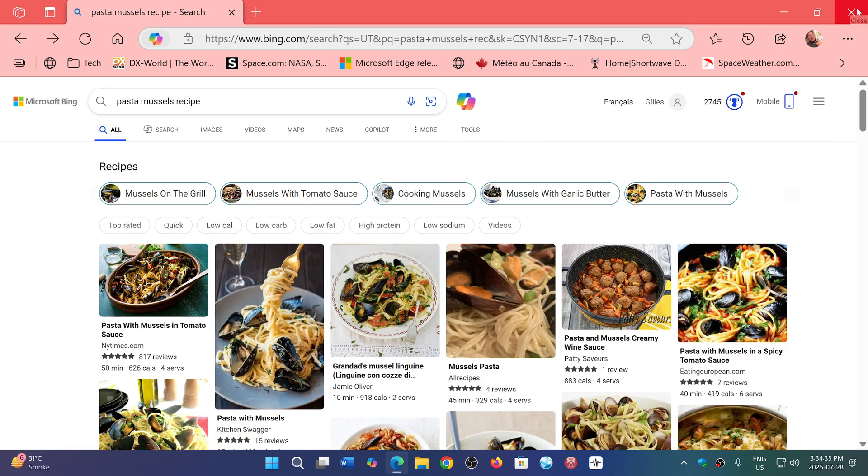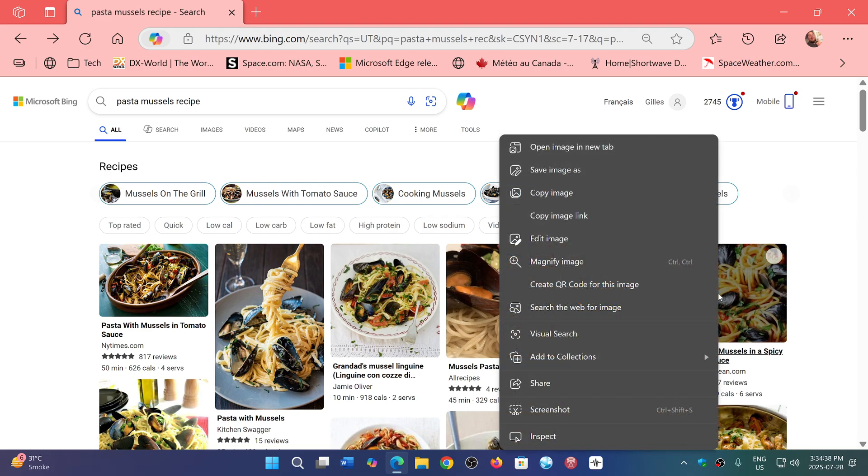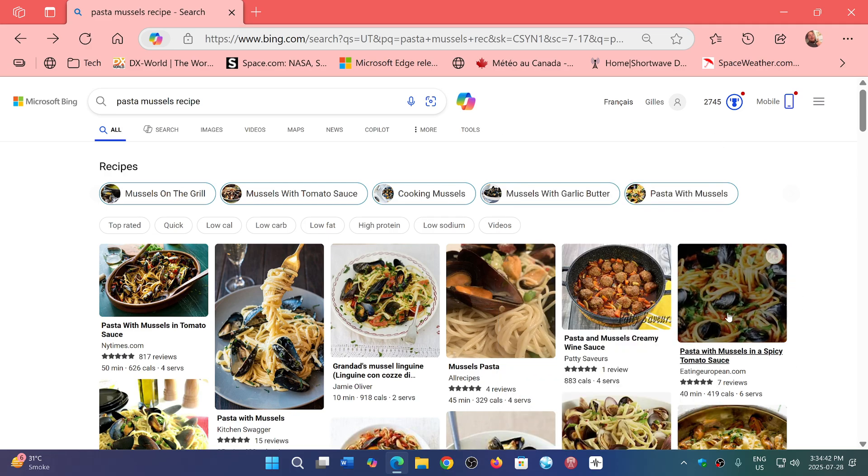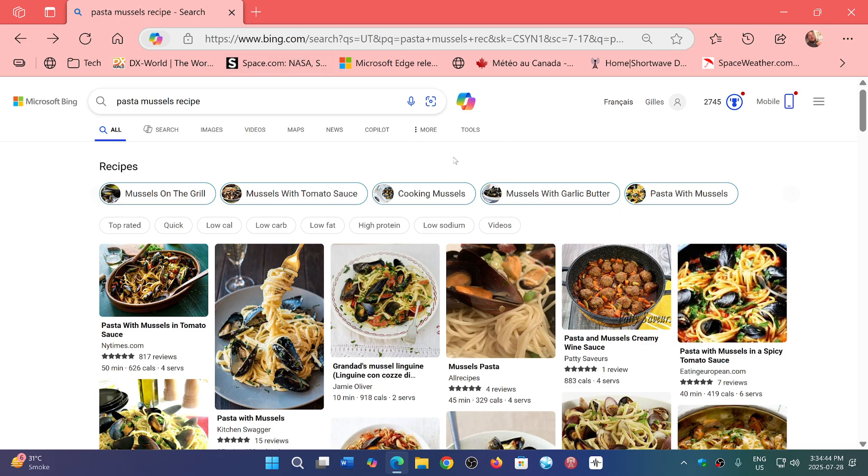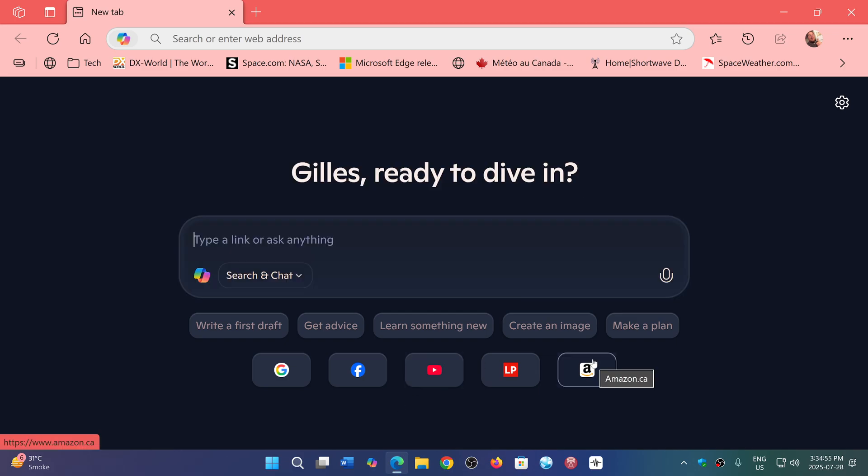It will actually even give you highlights of some of the options of some of the things that you see and articles. You'll be able to have the article that will be resumed in a paragraph, for example, stuff like that. So it's AI mode within the browser itself. It's like Copilot is integrated.